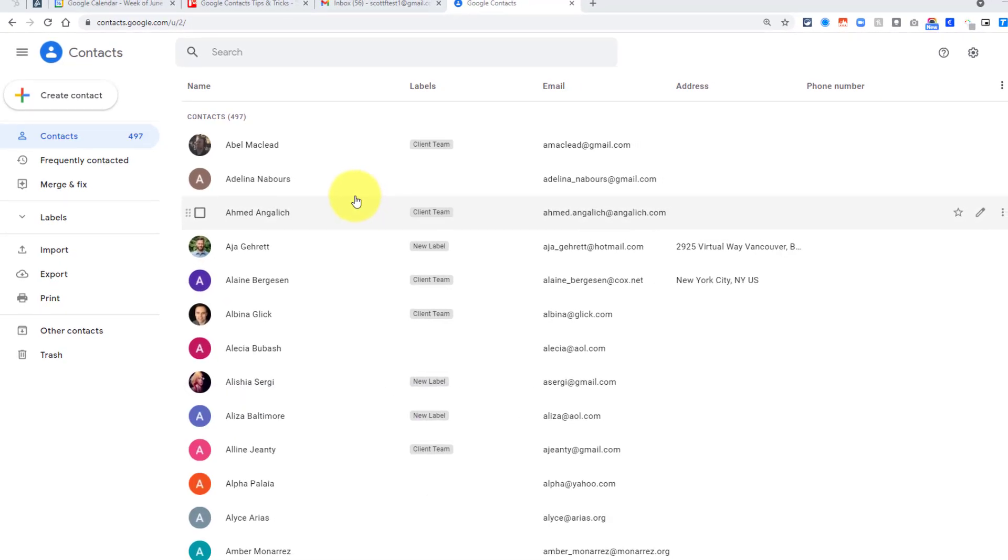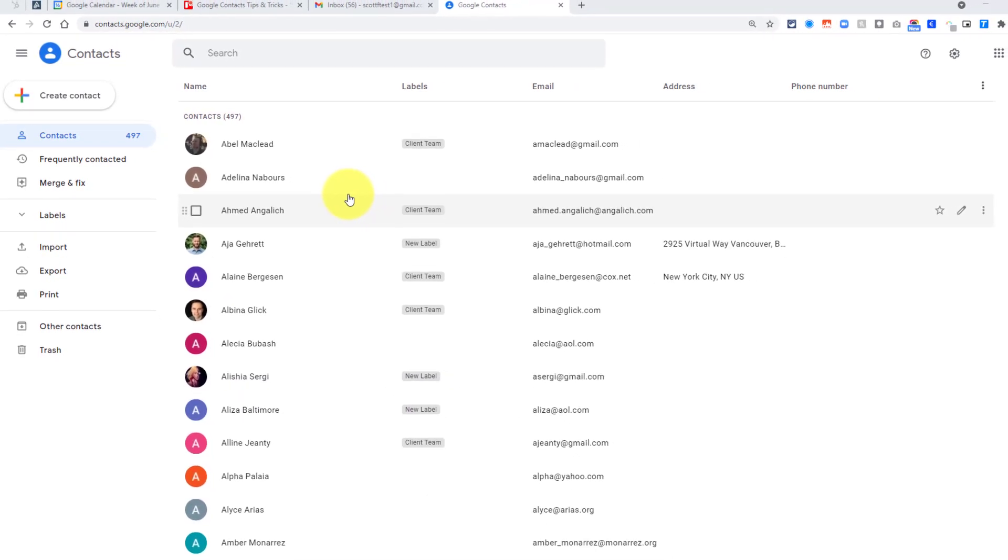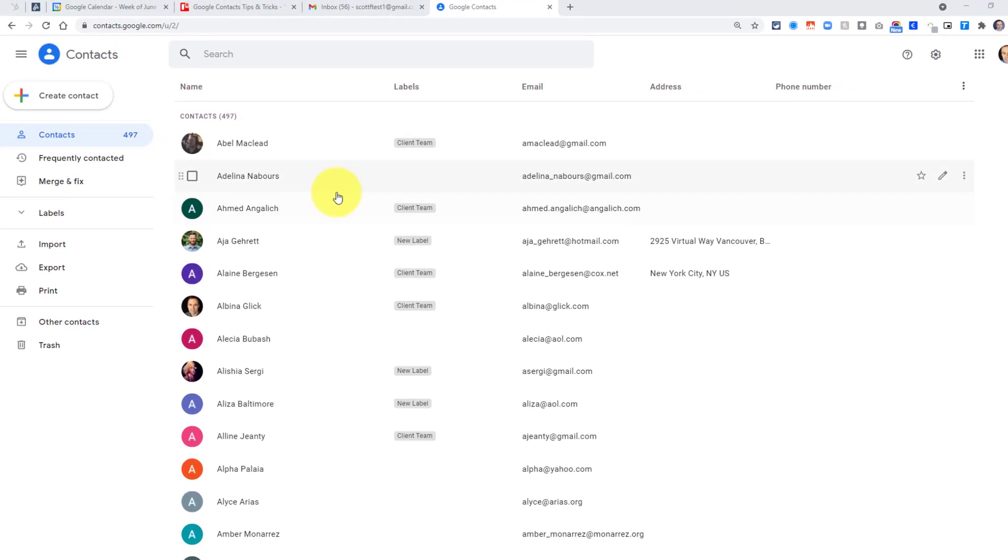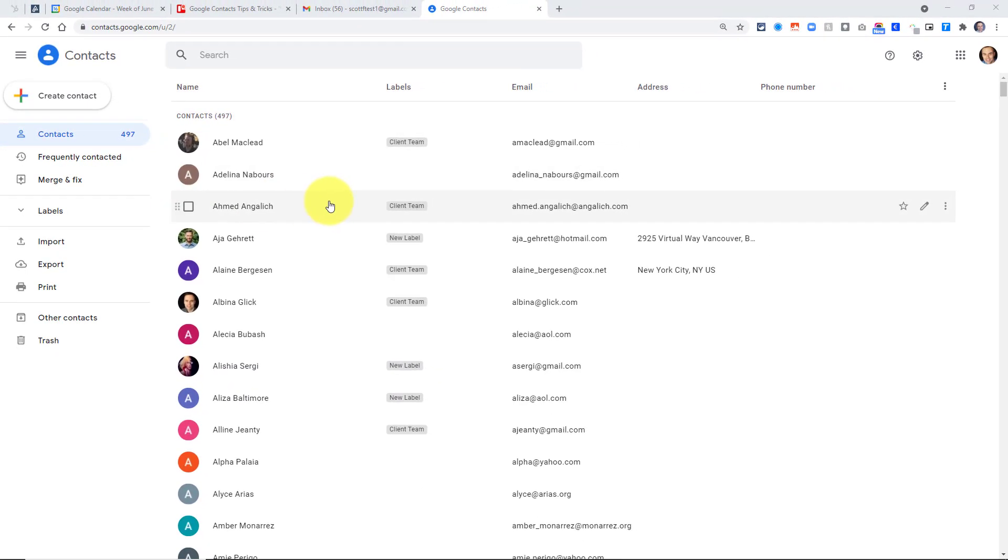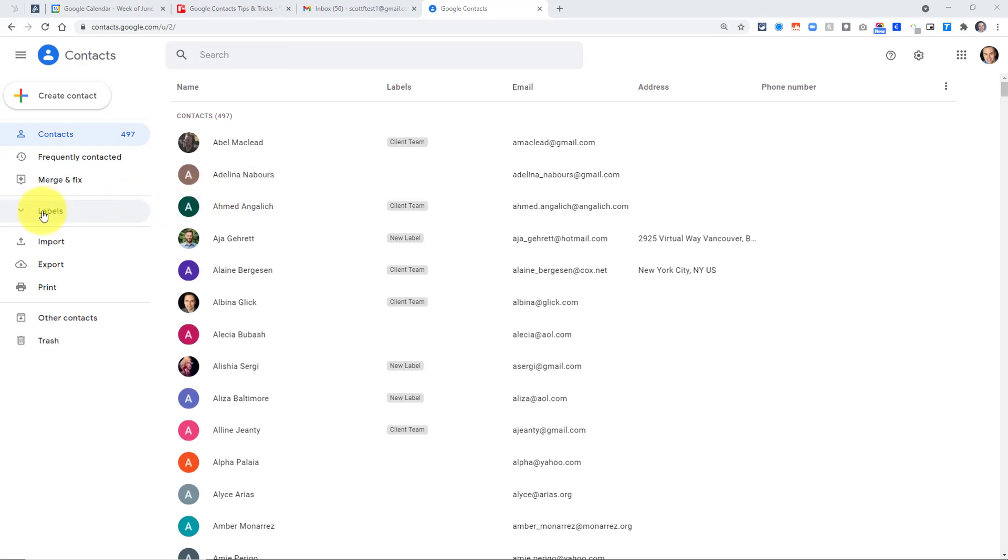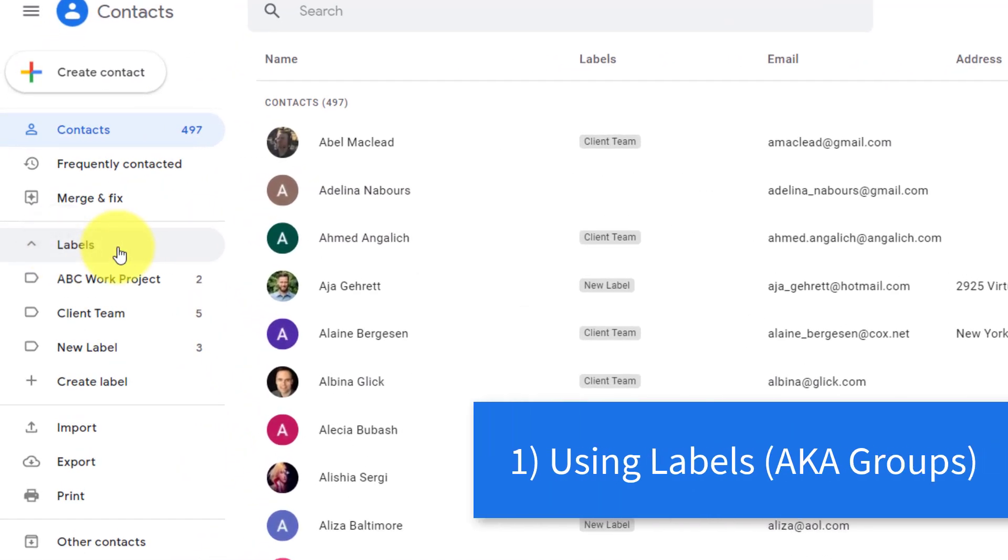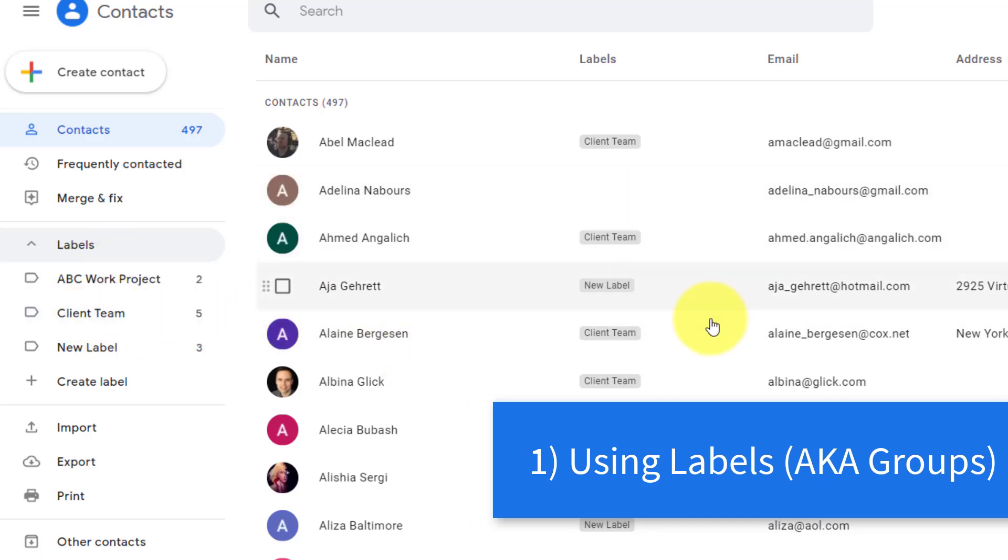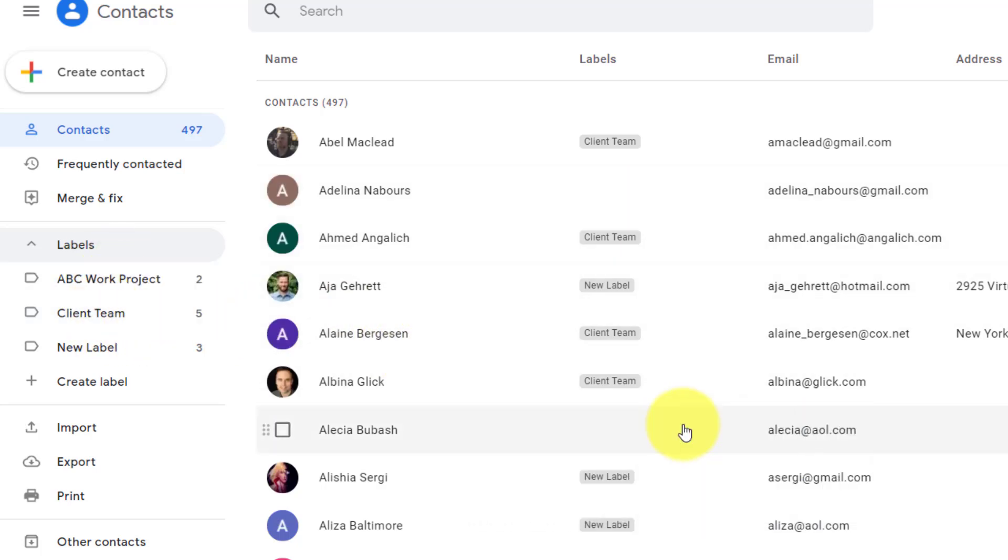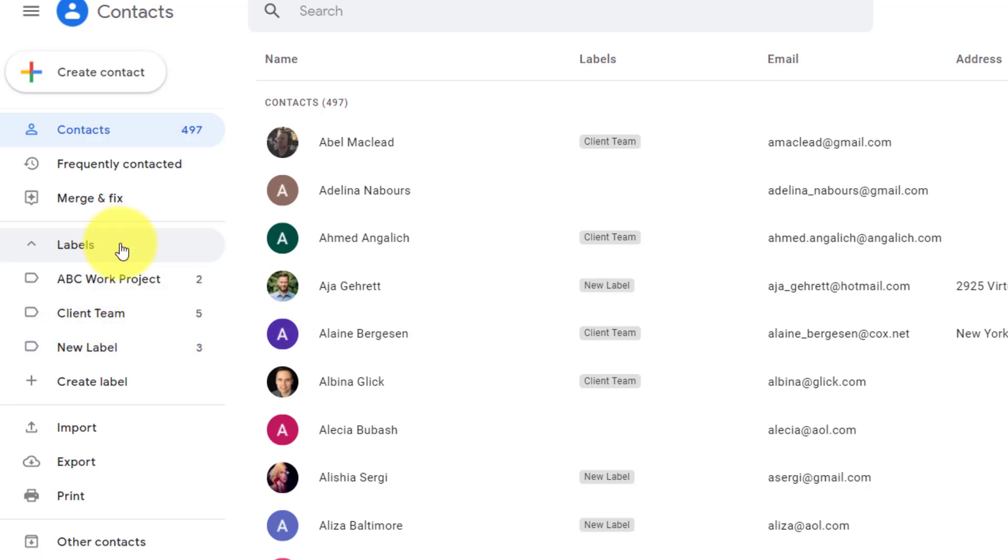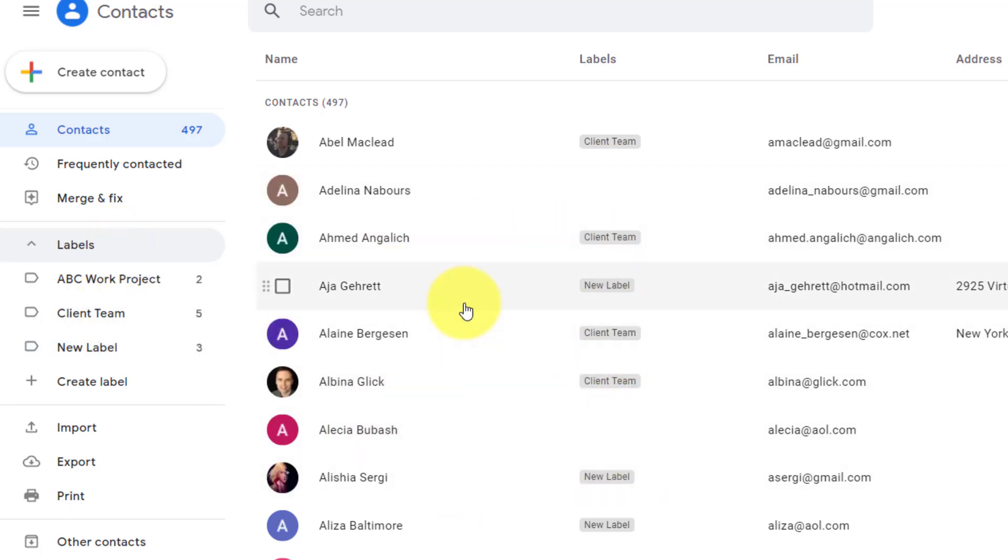Let's dive into tip number one, which is relatively simple but so important. It has to do with labels and using them. If you're not using your labels here on the left-hand side, you are missing out and wasting a lot of time. Perhaps the best way to think about labels is to refer to them as groups. It's an opportunity for us to group different contacts together.